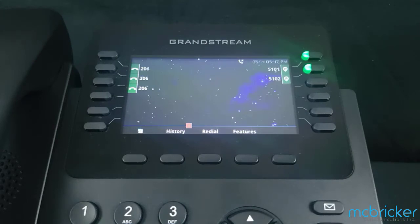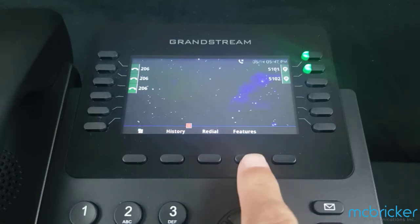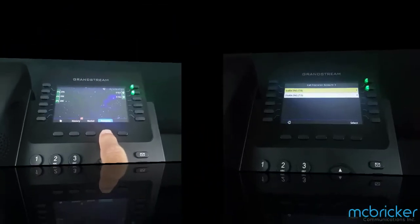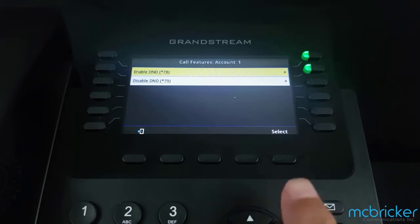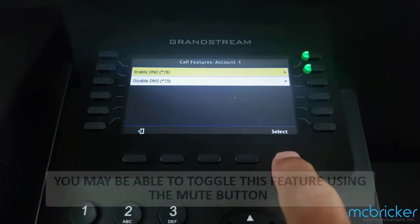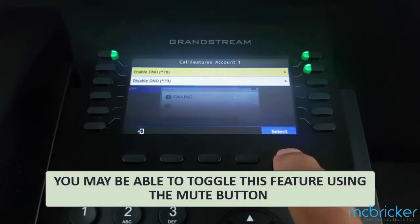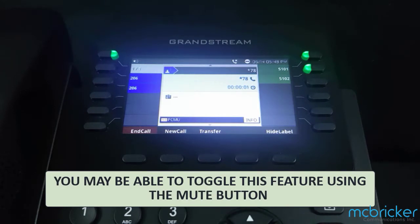To enable Do Not Disturb, select the features button from the bottom of the display. The screen refreshes and you can select Enable Do Not Disturb, or dial star 78. Do Not Disturb is now enabled.